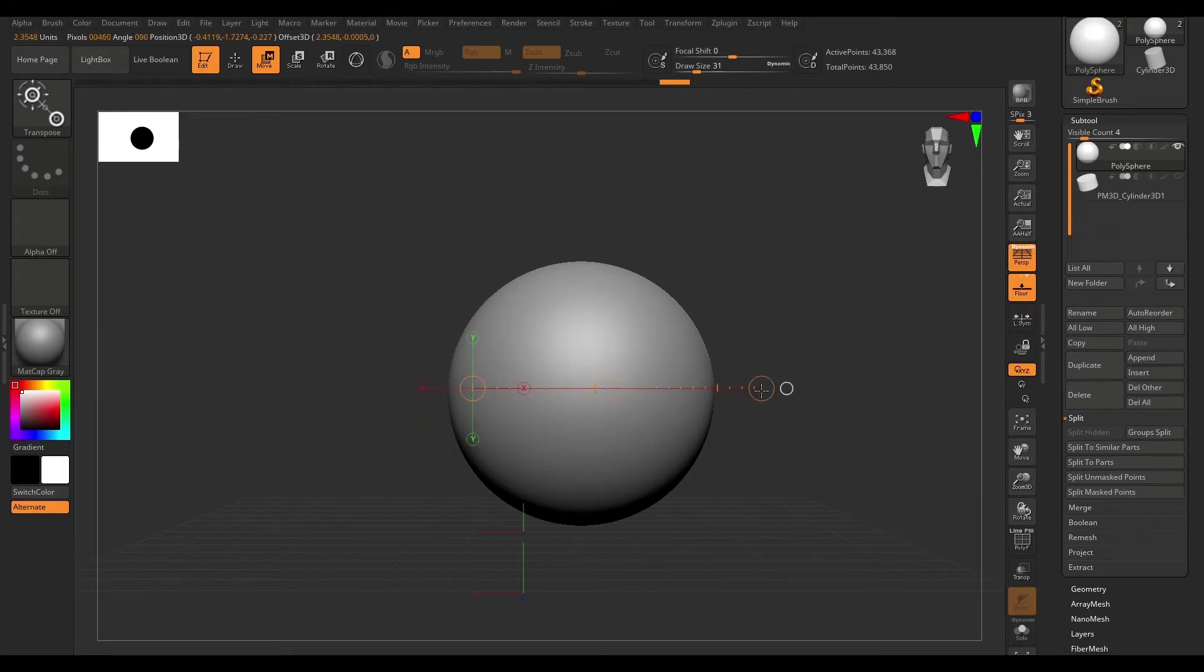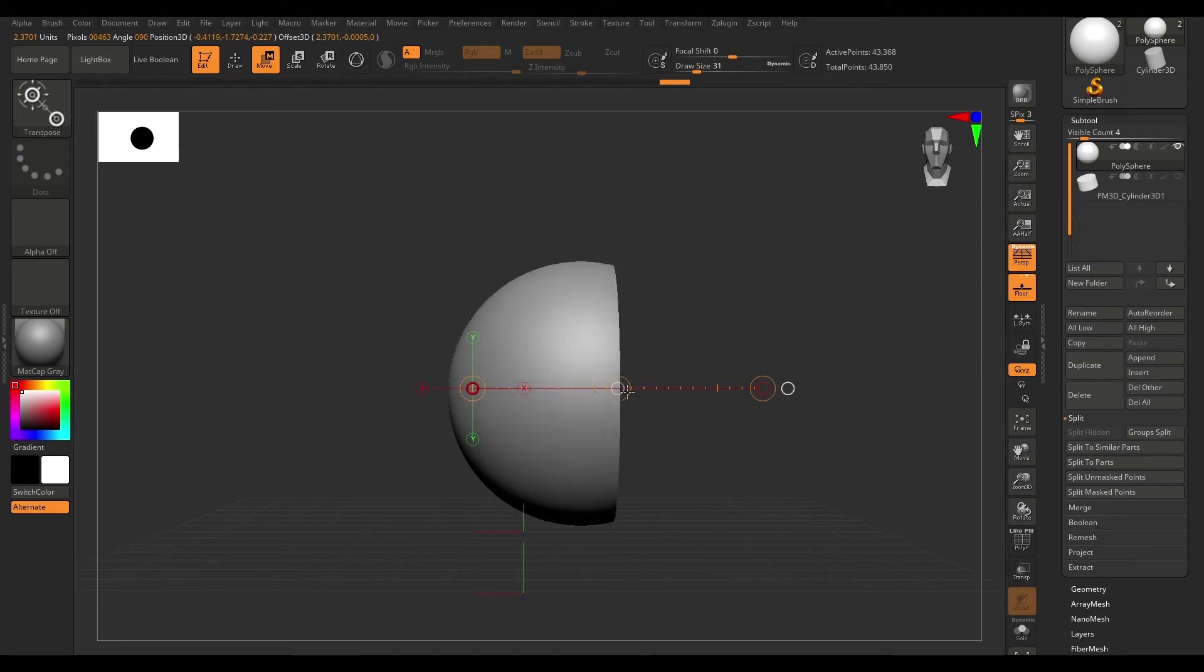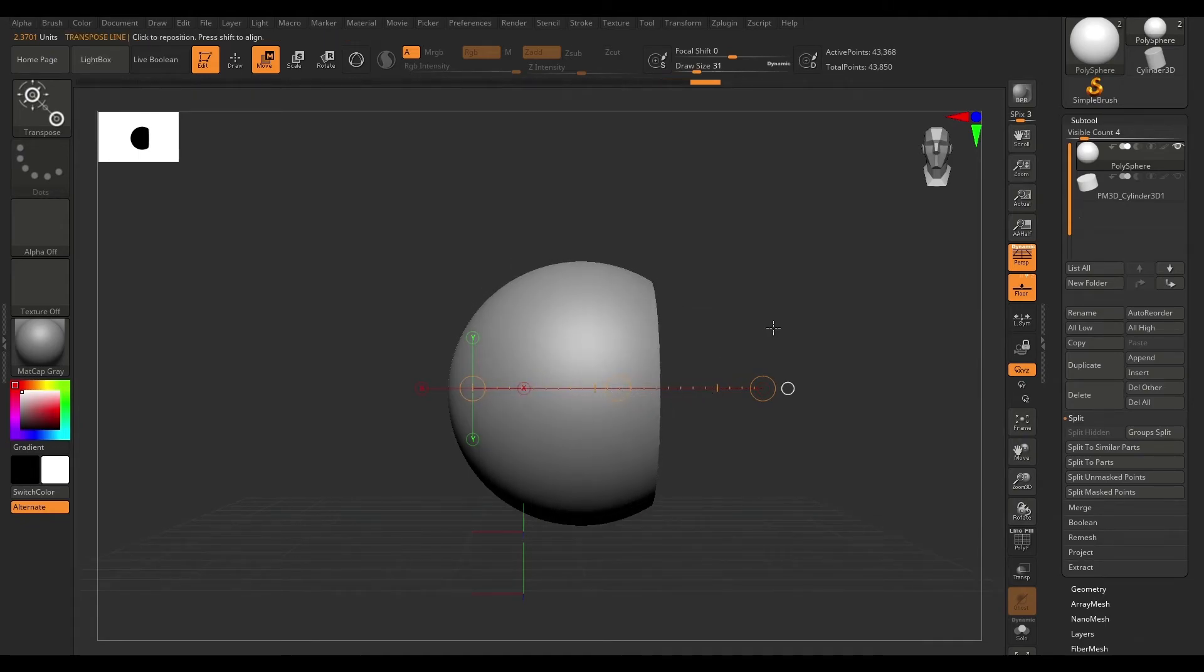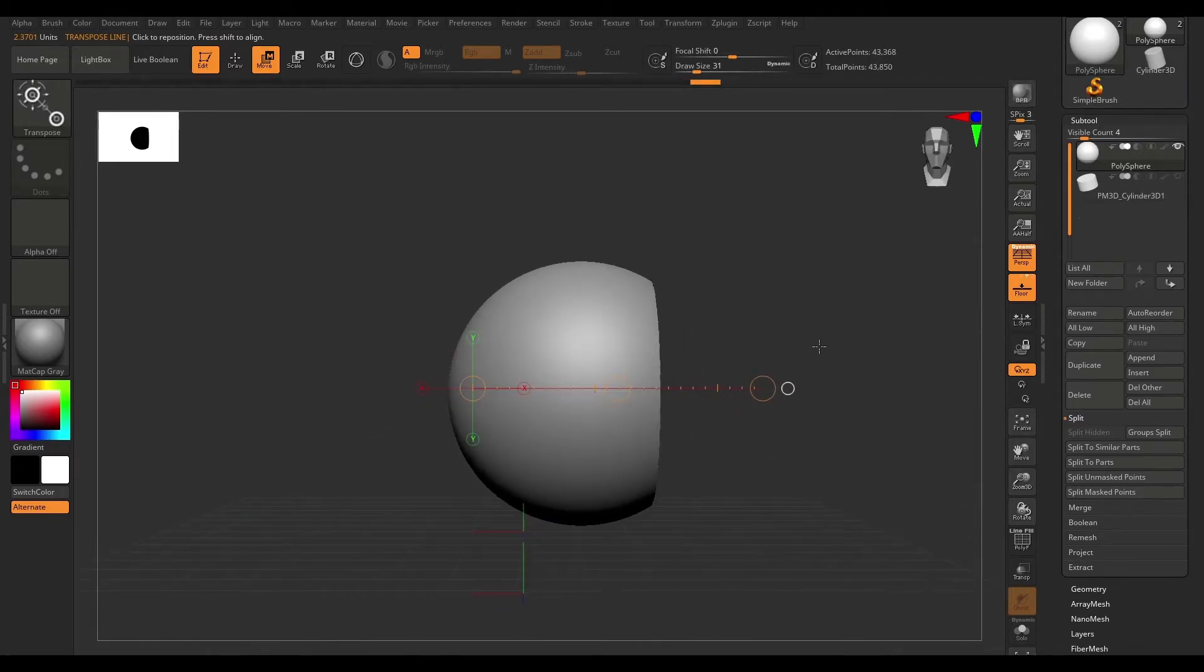I'm just going to redraw this onto the mesh. And now if I click and drag, it's going to clip our mesh. This can be very handy when doing hard surface design.